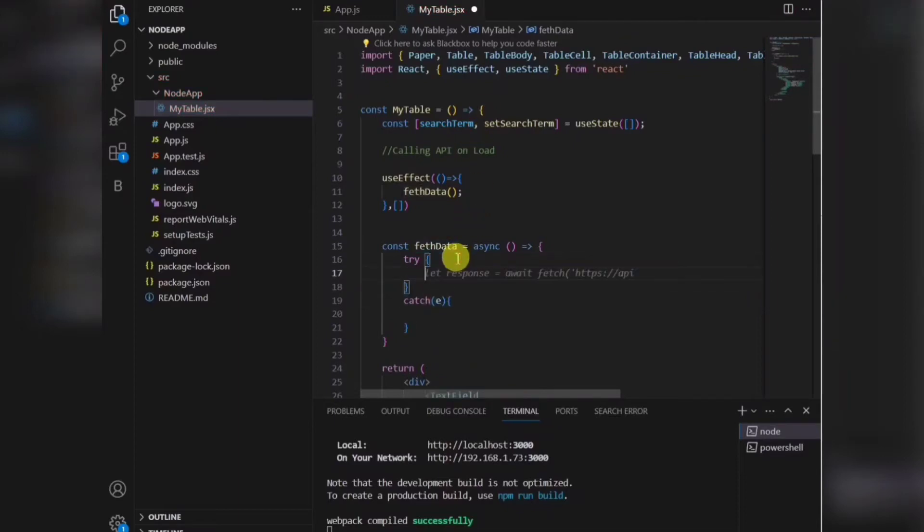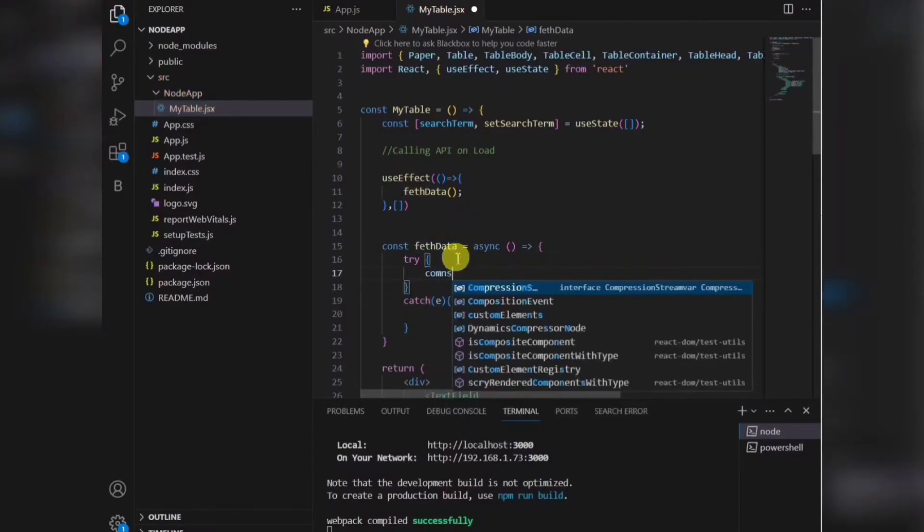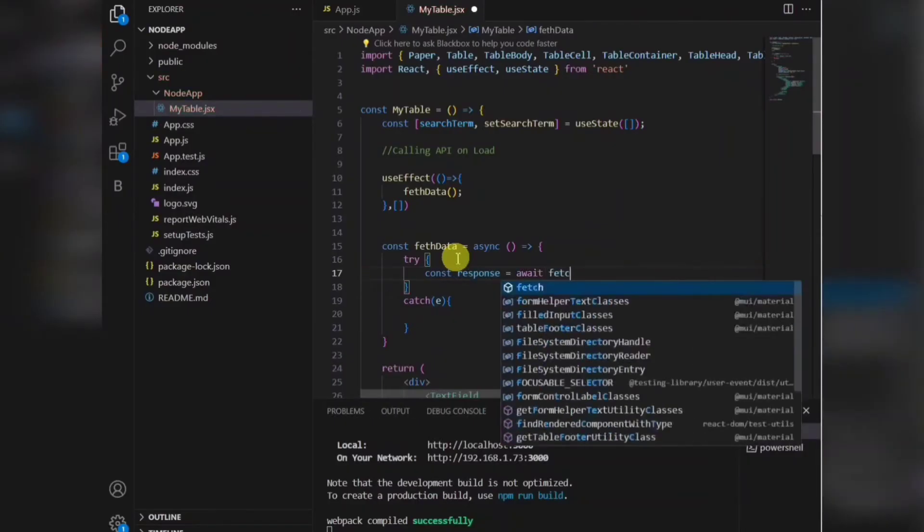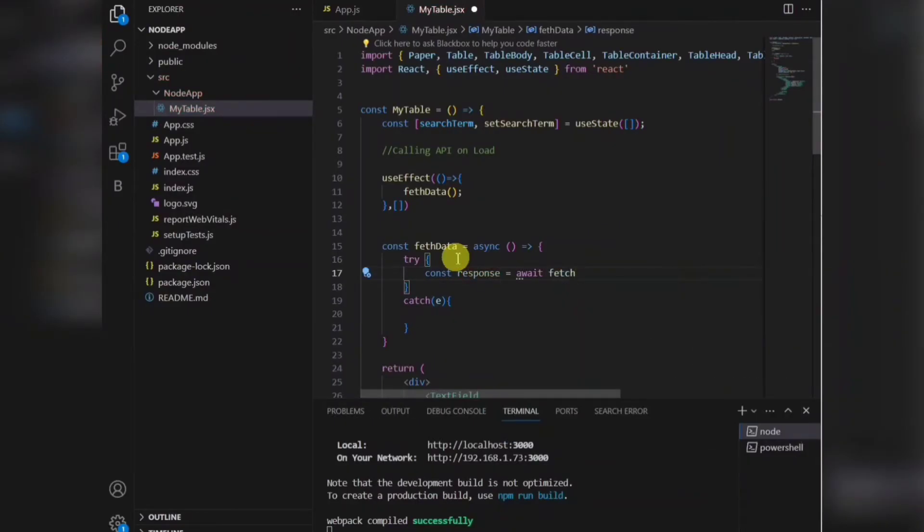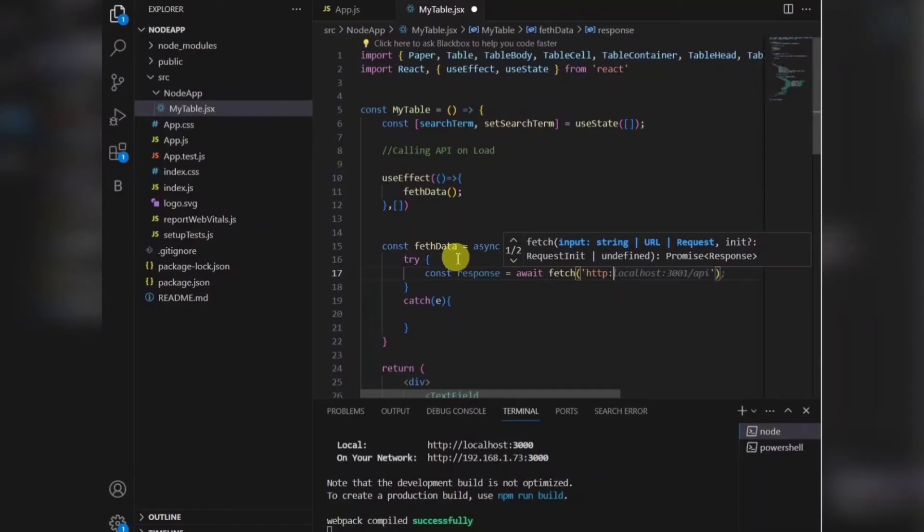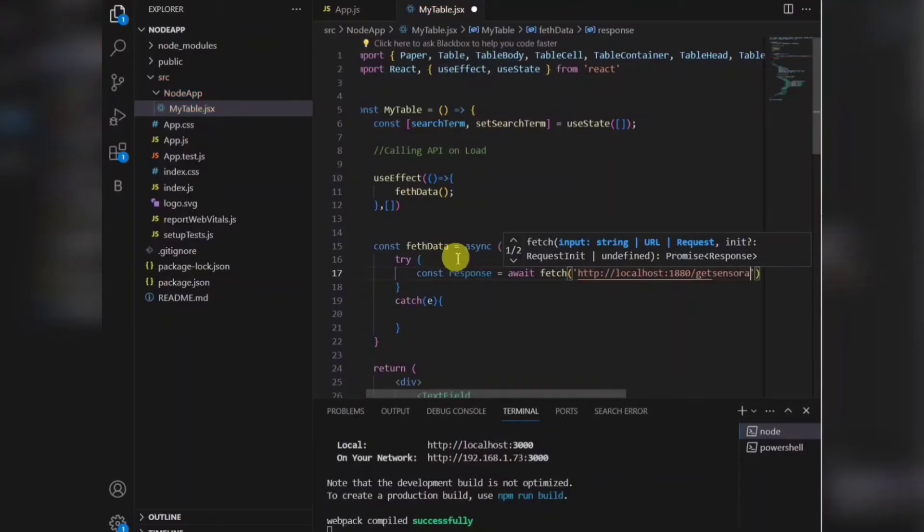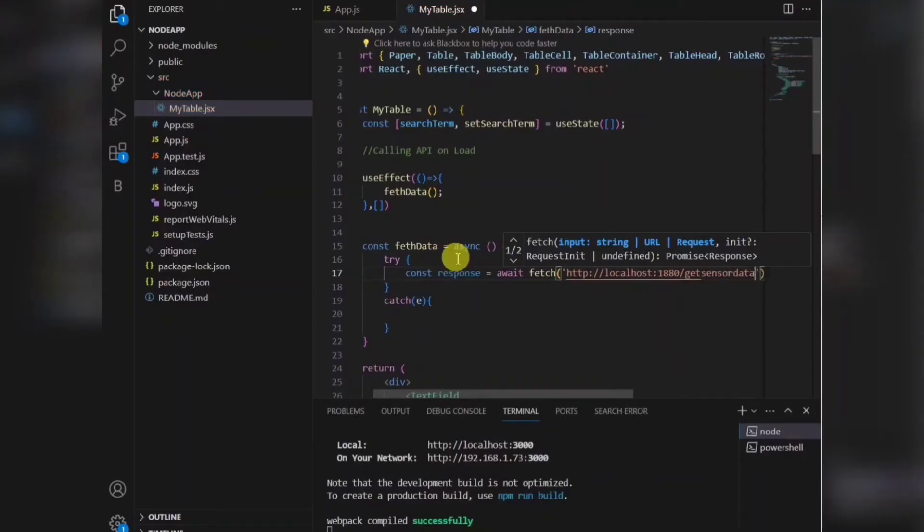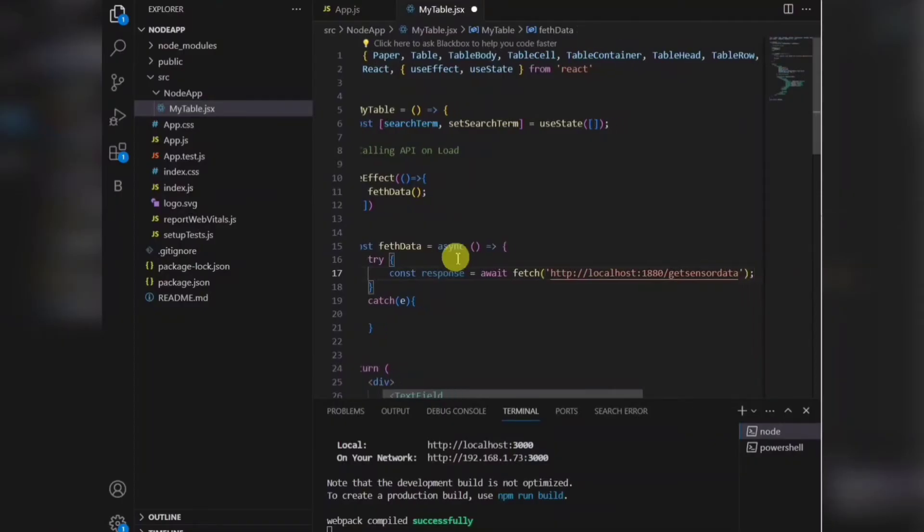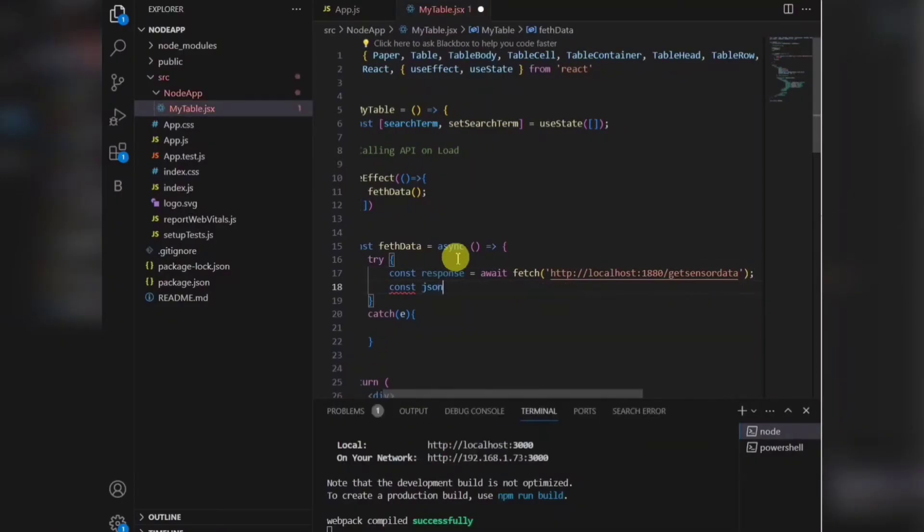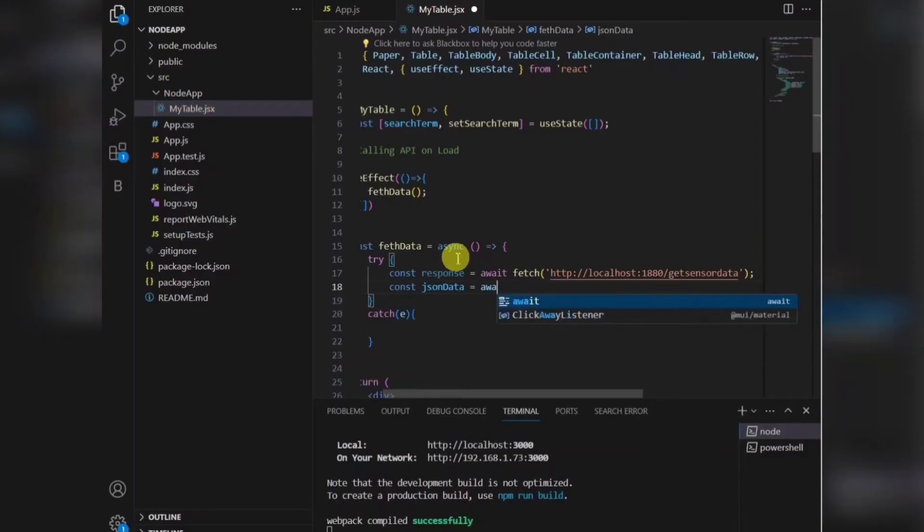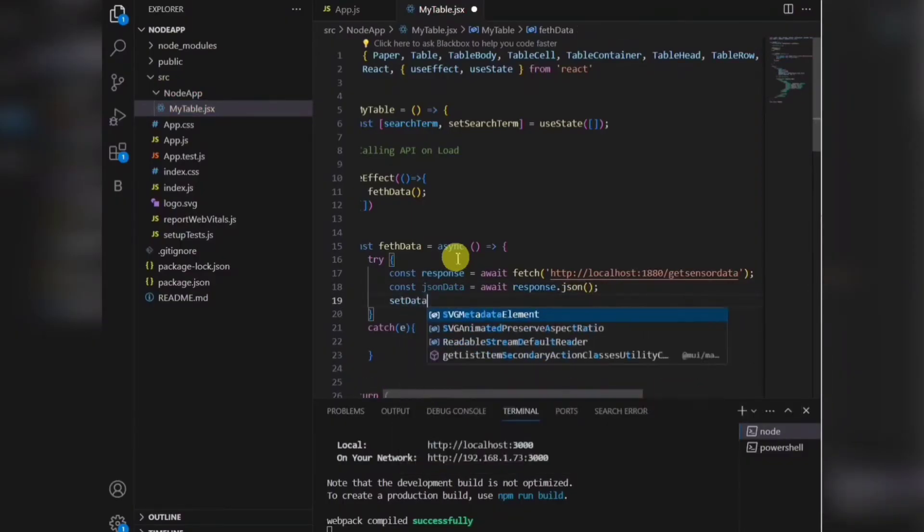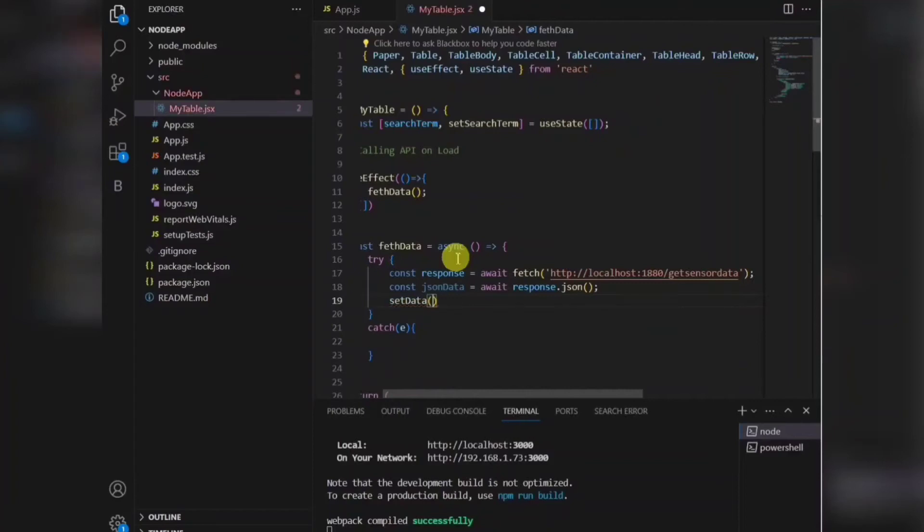So I'll be using a fetch method to get the data. This is my get method here, get sensor data. So I'll be using async await to get the response from there and set the data in one object.